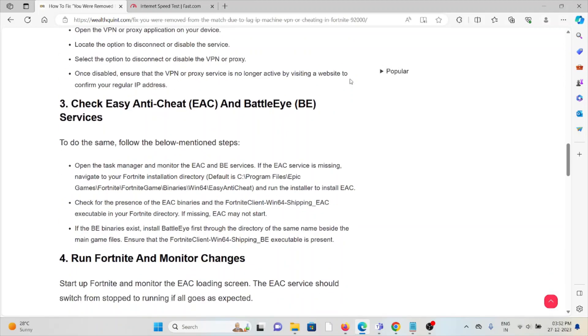Third method: Check Easy Anti-Cheat (EAC) and BattlEye (BE) services. To do the same, open Task Manager and monitor the EAC and BE services. If the EAC service is missing, navigate to your Fortnite installation directory.